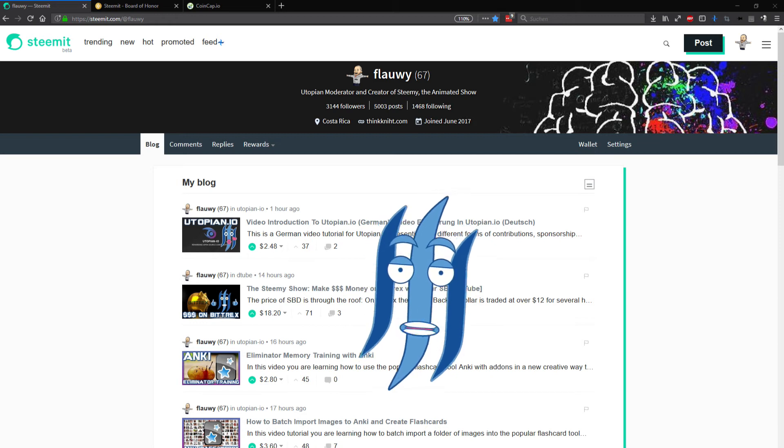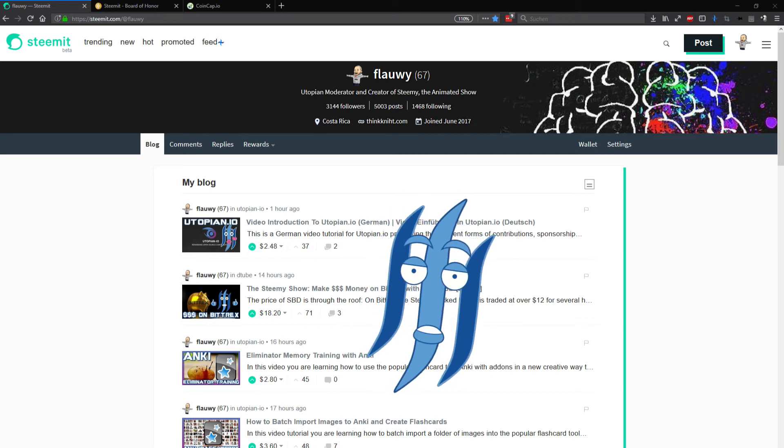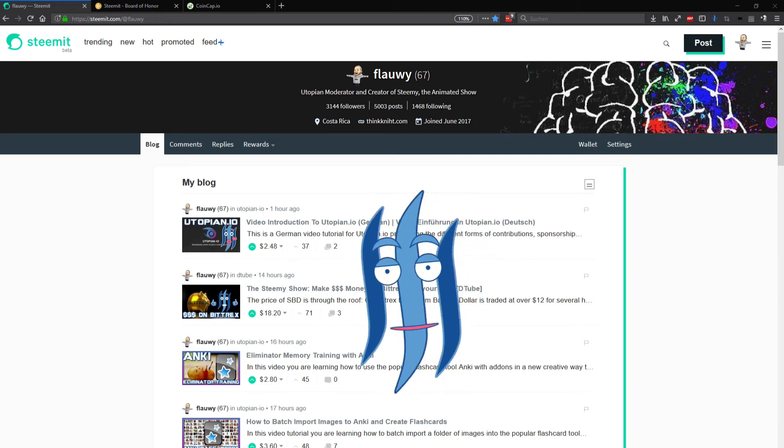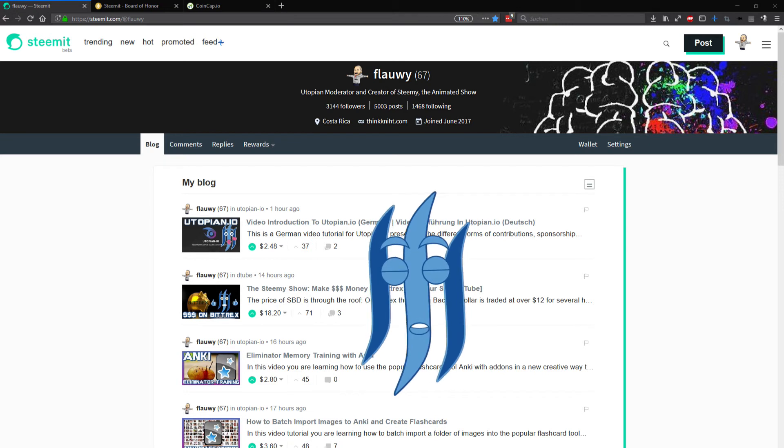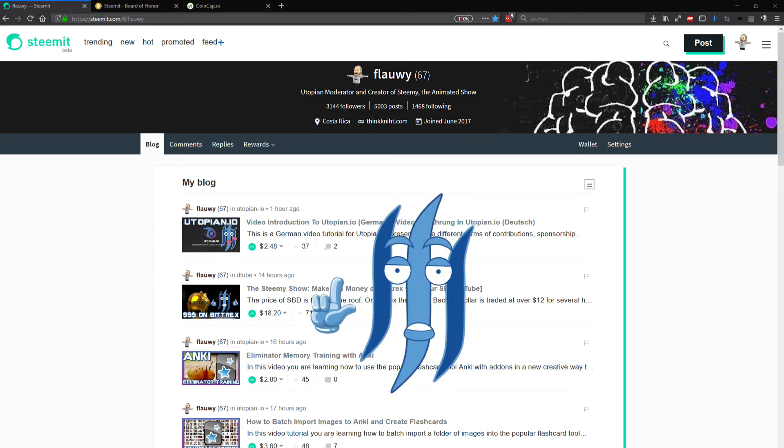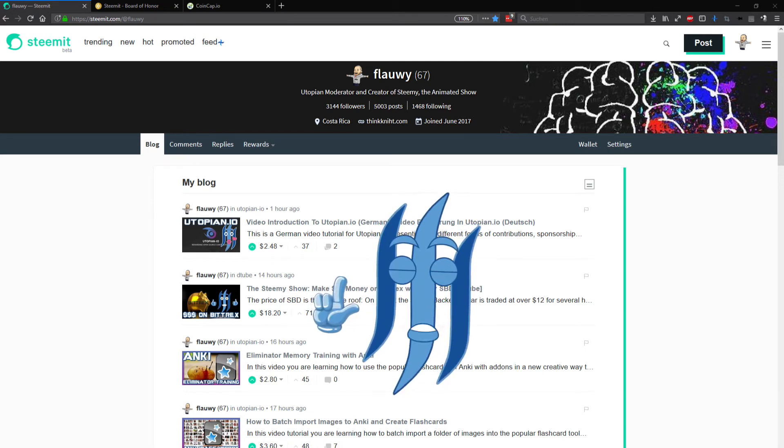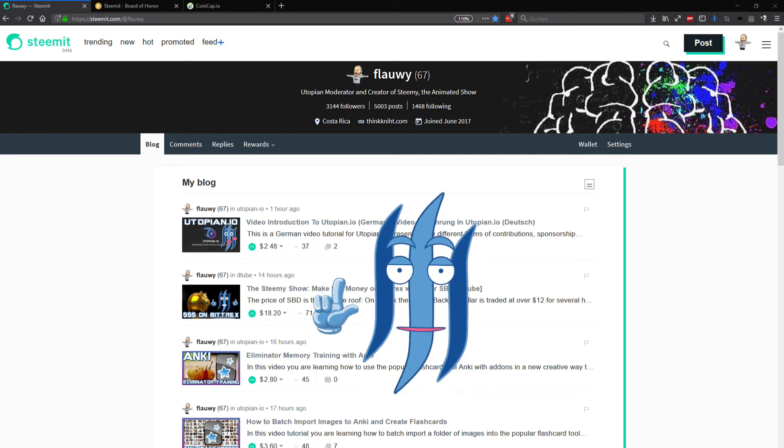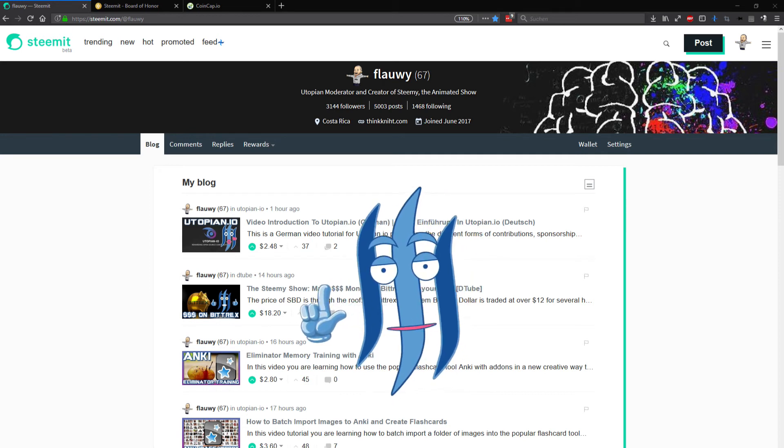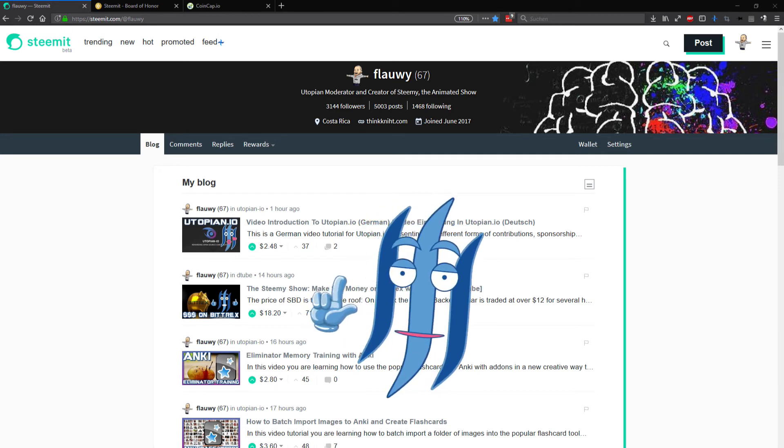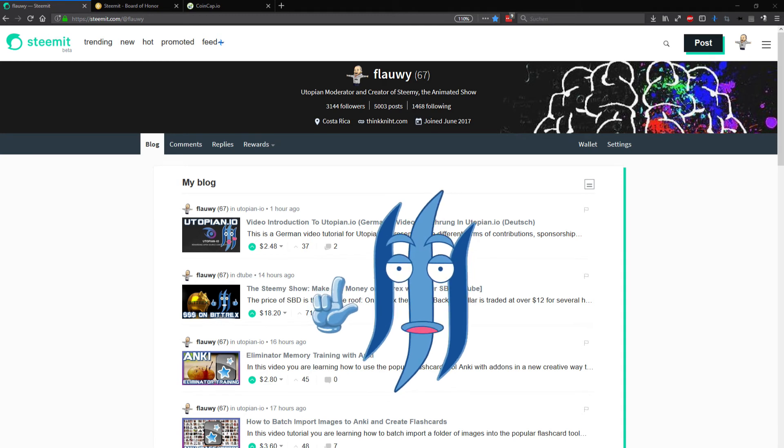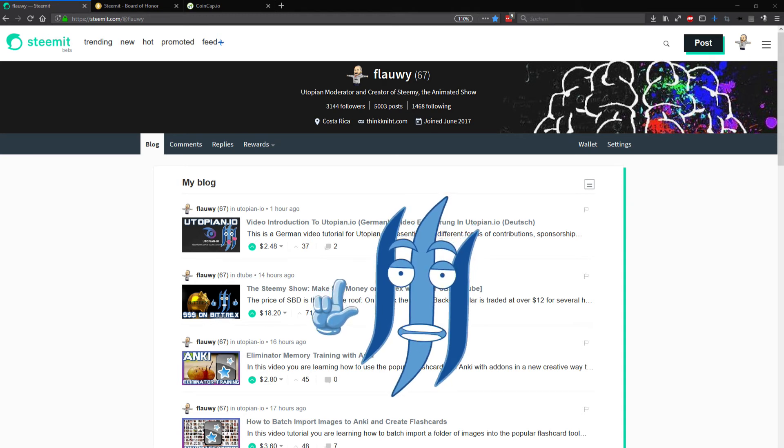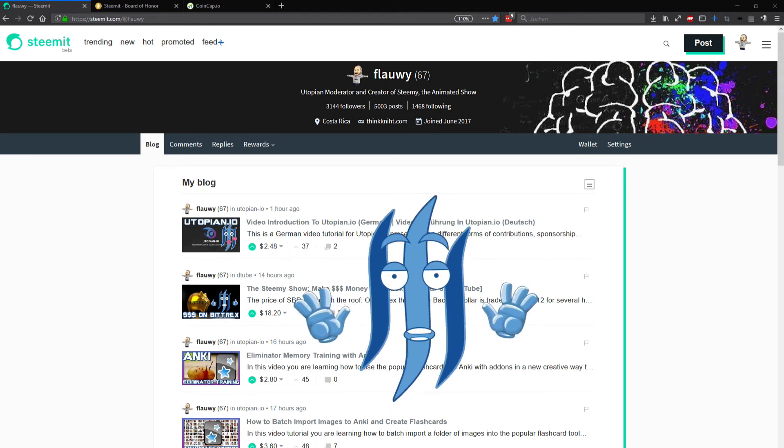Thank you Dtube for hosting my STEAMY videos on the Interplanetary File System and connect them with the STEAM blockchain. Thank you for allowing me to earn money with my videos like that. Thank you.